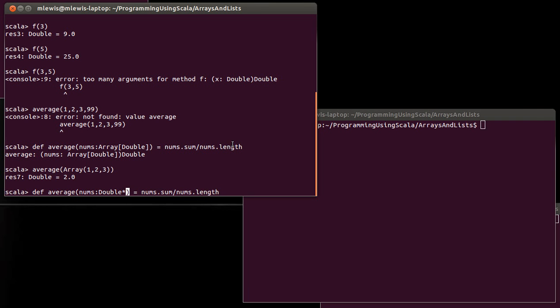And the syntax for it is actually fairly simple. The syntax is that you can give an argument and you say the name of the type that you want followed by a star. And what that means is that you can pass in zero or more things of that type.